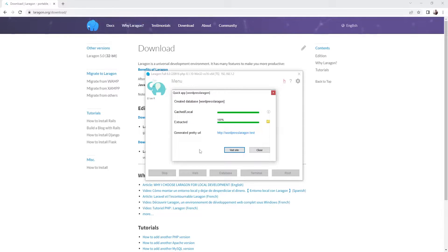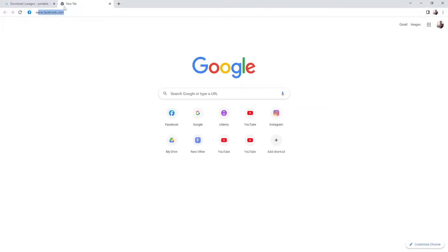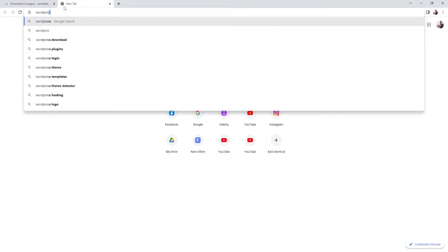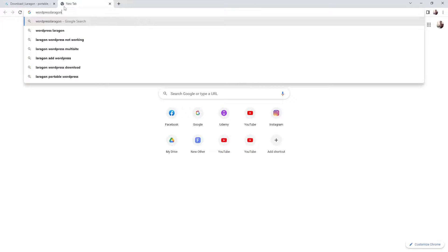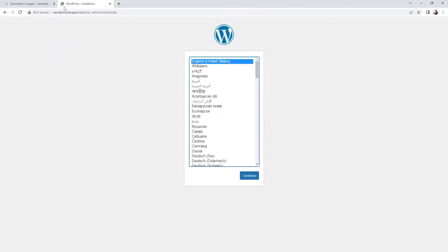Alright, so we got our website created. I'm going to just go here and let's search for it. So WordPress Laragon point test. Alright, so basically we got it. So this is our WordPress dashboard.